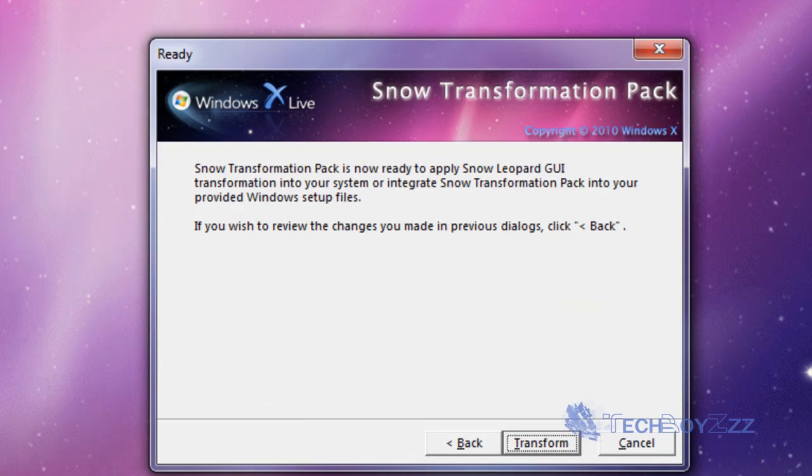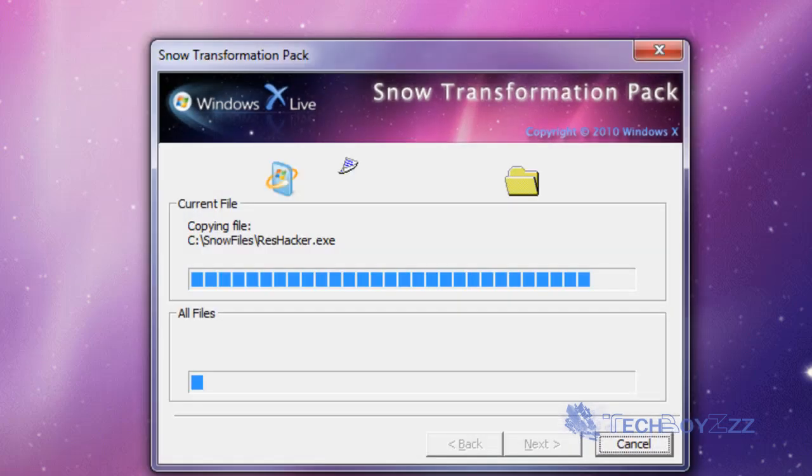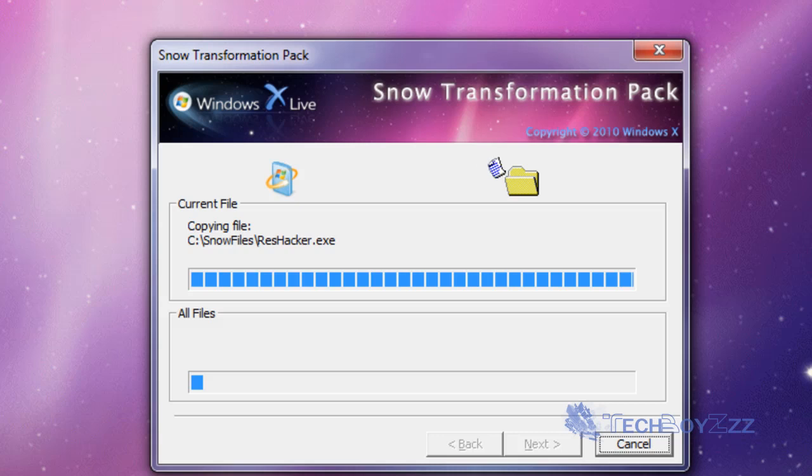I'm gonna click on next and finally click on transform. Now this will install again. The first thing it does is copying resource hacker because resource hacker will eventually do every changes.